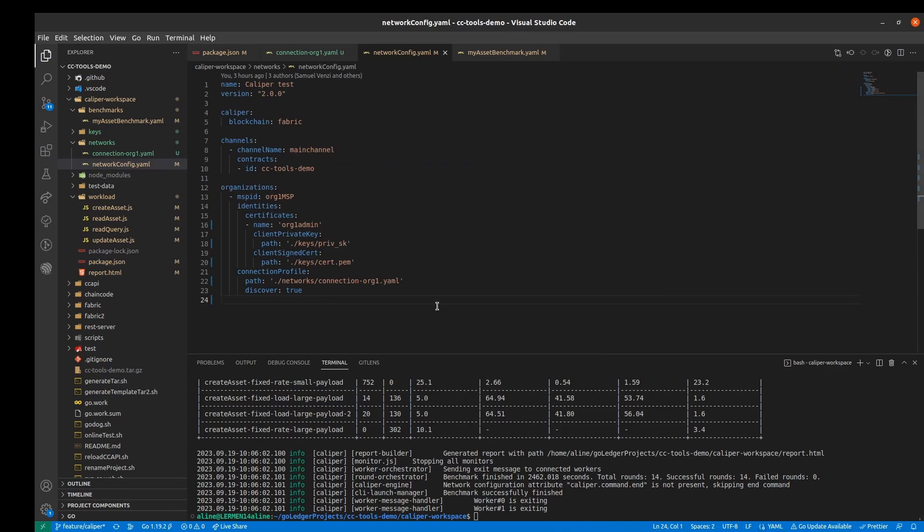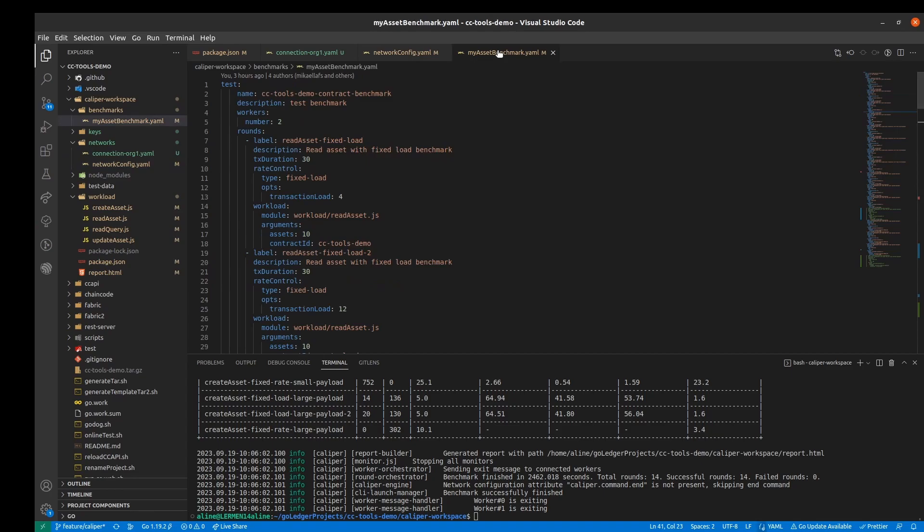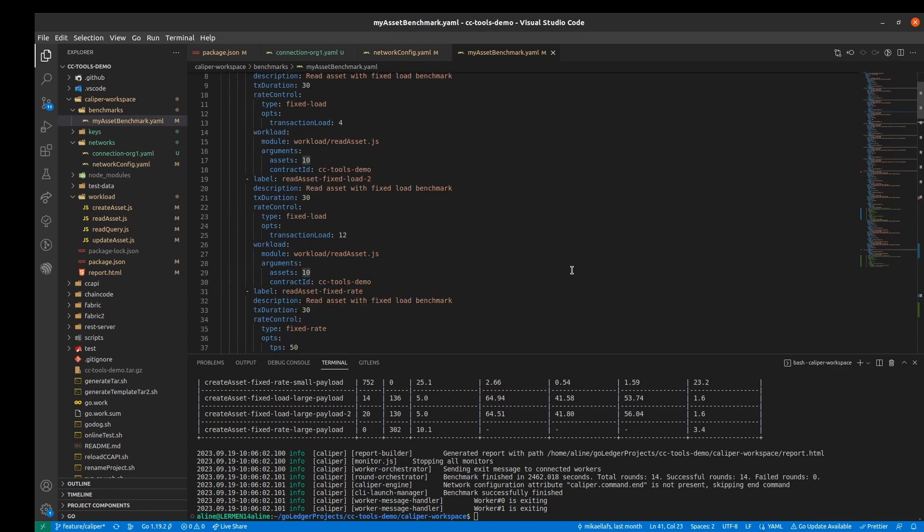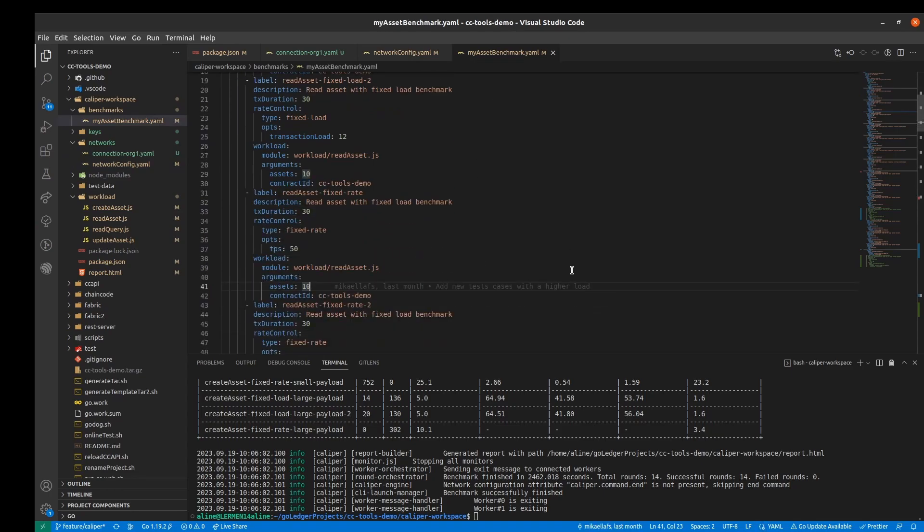For example, the blockchain solution we're using which is fabric, the channels, the contracts, the organizations, the certificates and then we have the benchmark configuration file in which are defined all about the test rounds.